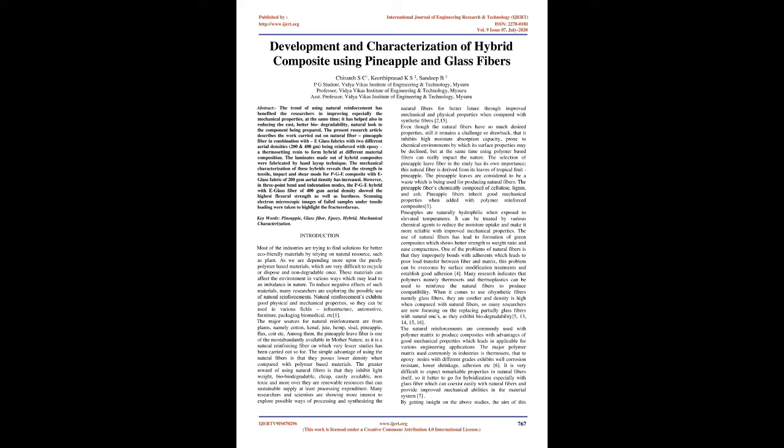Among them, the pineapple leaf fiber is one of the most abundantly available in nature, as it is a natural reinforcing fiber on which very few studies have been carried out so far. The simple advantage of using natural fibers is that they possess lower density when compared with polymer-based materials. The greater reward is that they are lightweight, biodegradable, cheap, easily available, non-toxic, and moreover they are renewable resources that can provide sustainable supply at low processing expenditure.